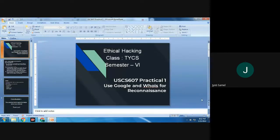Hello, today we will see Ethical Hacking TYCS class semester six, practical number one: use of Google and WHOIS for reconnaissance.